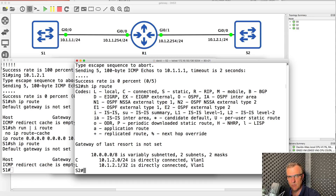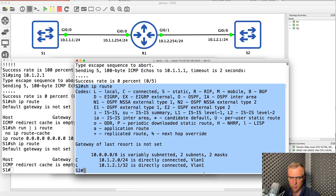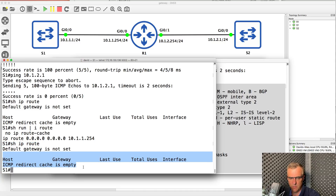If you need more time to answer the question, please pause the video at this point. Otherwise, I'm now going to explain why it's not working. Notice when we type show IP route on switch two we see a routing table, but when we type show IP route on switch one we see the message: 'ICMP redirect cache is empty.'